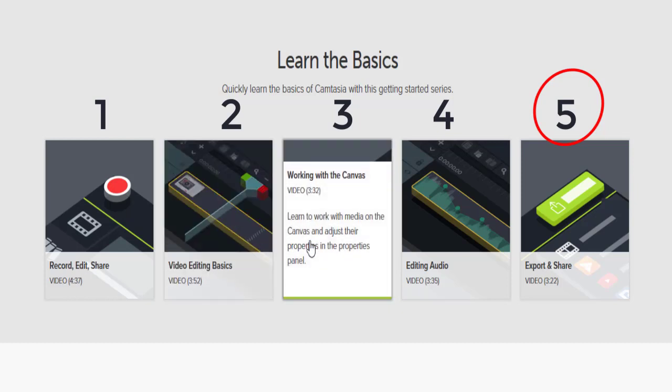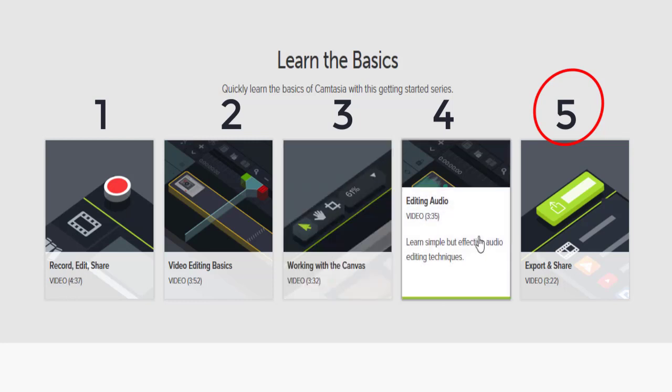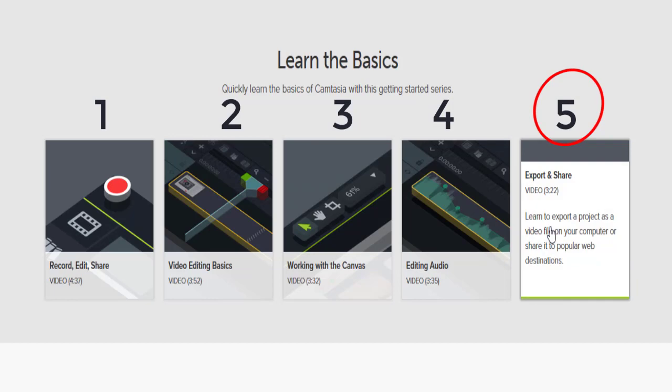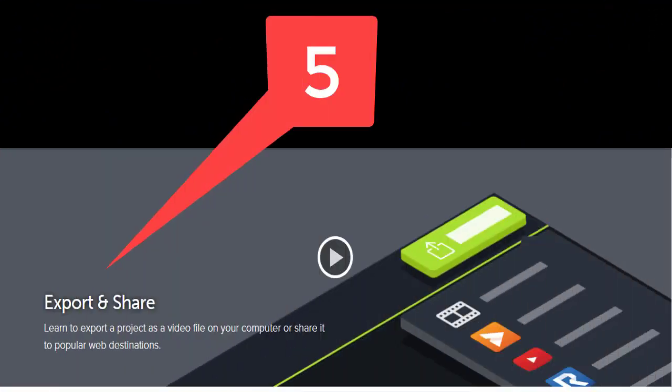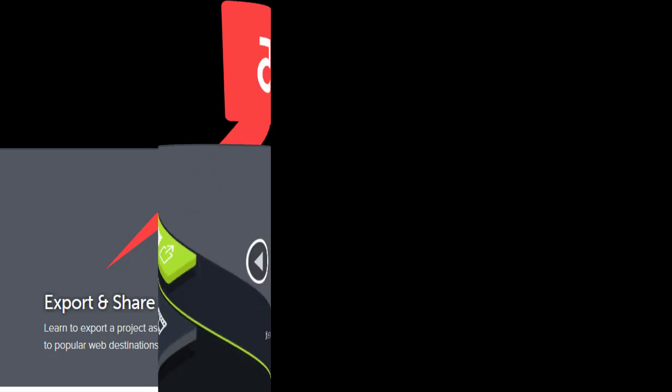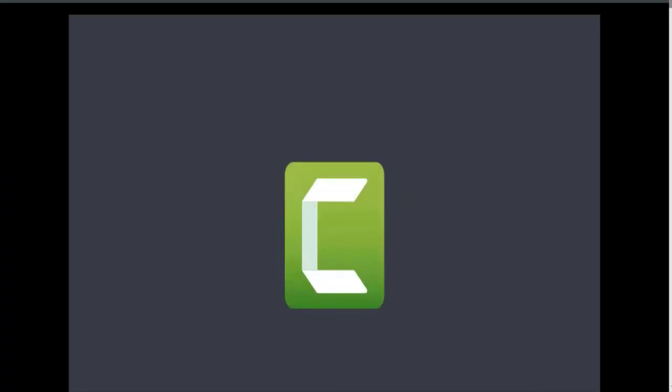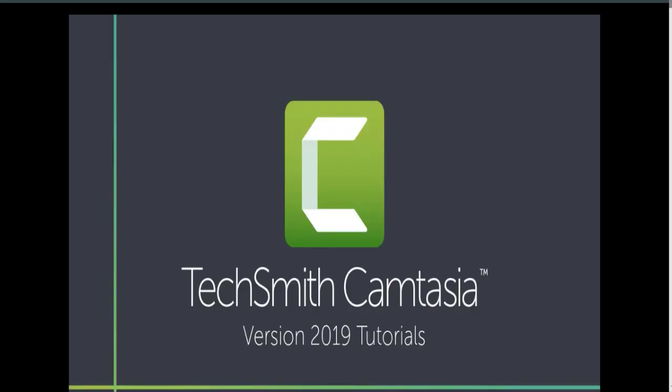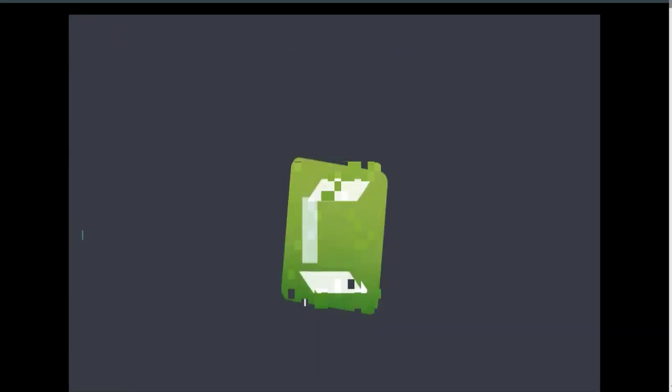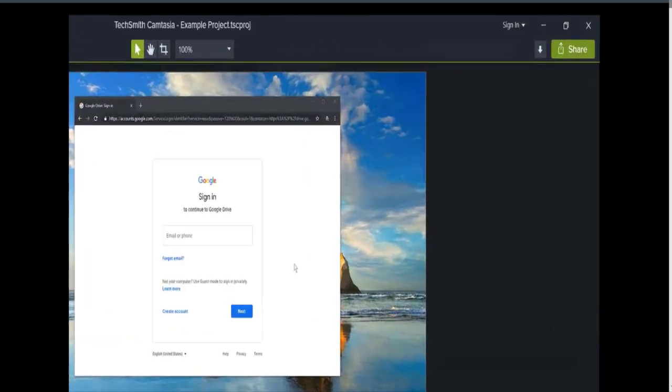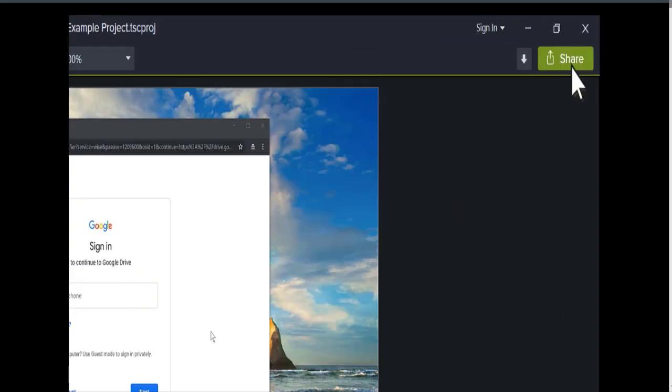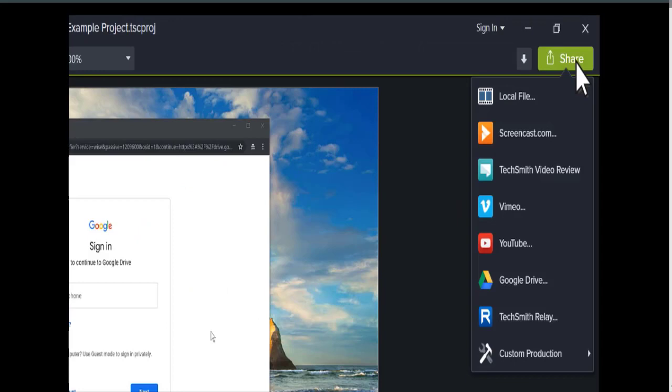Let's get started. To export a project, click the share button. Here you'll find all of the export options available in Camtasia.